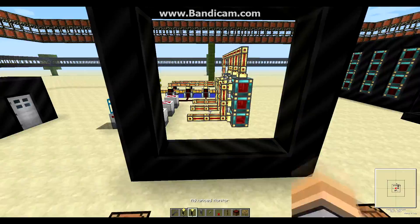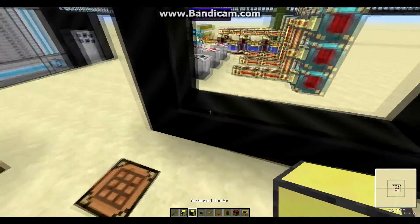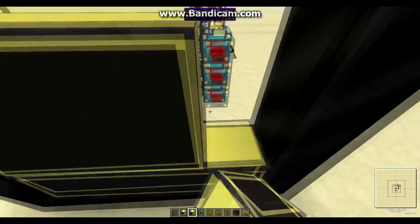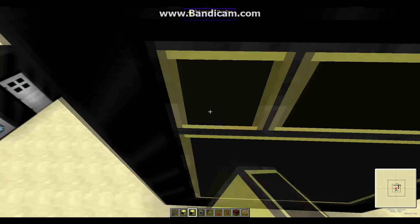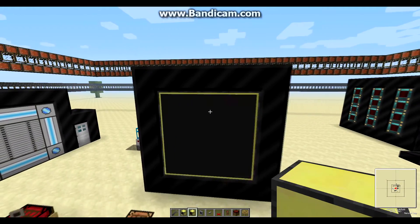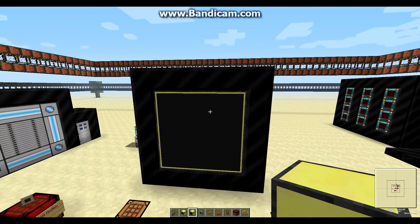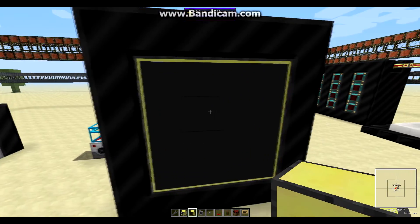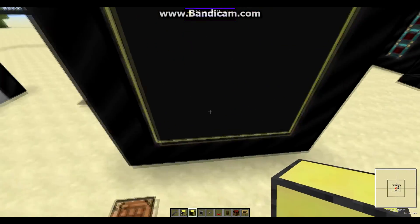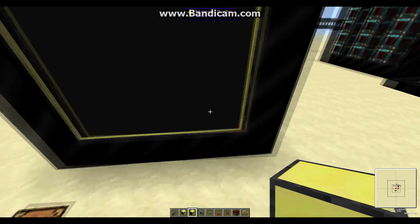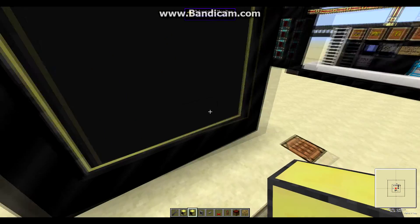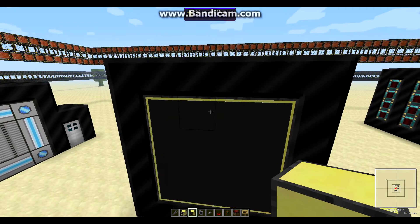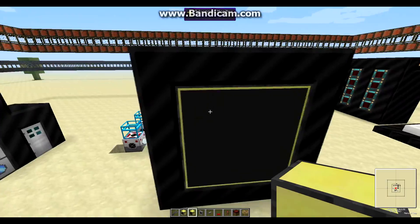To start off, we're gonna place advanced monitors and create our screen for the Redstone program. Make sure that the monitor is at least four blocks wide, because otherwise some text is not gonna be displayed properly.